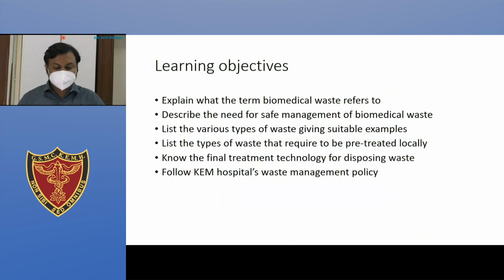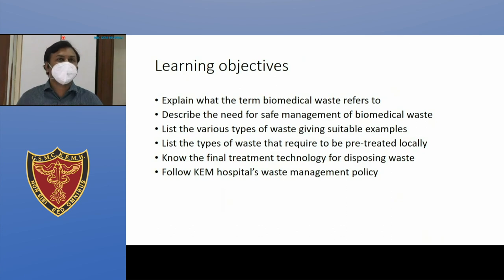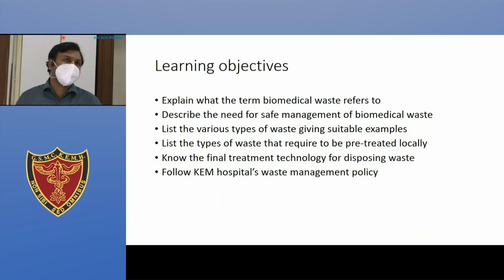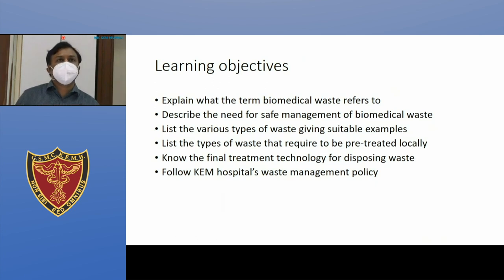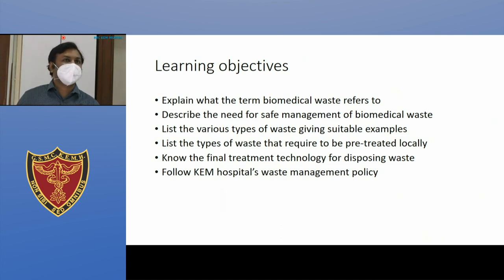What are the objectives of this lecture today? You will understand what the term biomedical waste means, why there is a need for proper management of it, and what are the various types of waste with suitable examples. You should also know KEM's policy — wherever you will be posted in future, even during internship in a rural setup, you should know the policy at that particular institute.